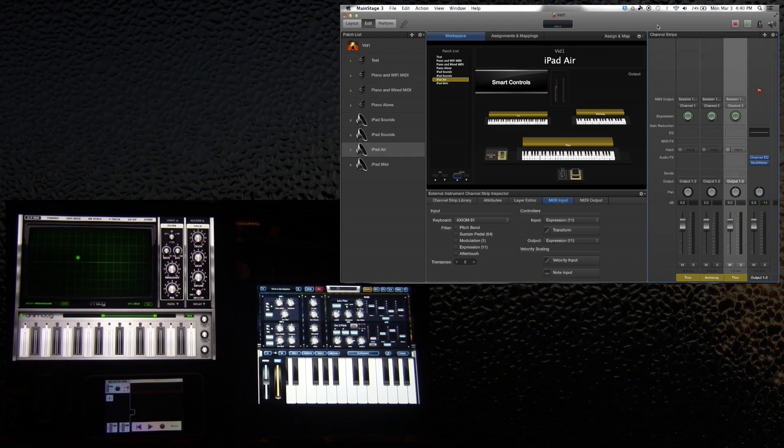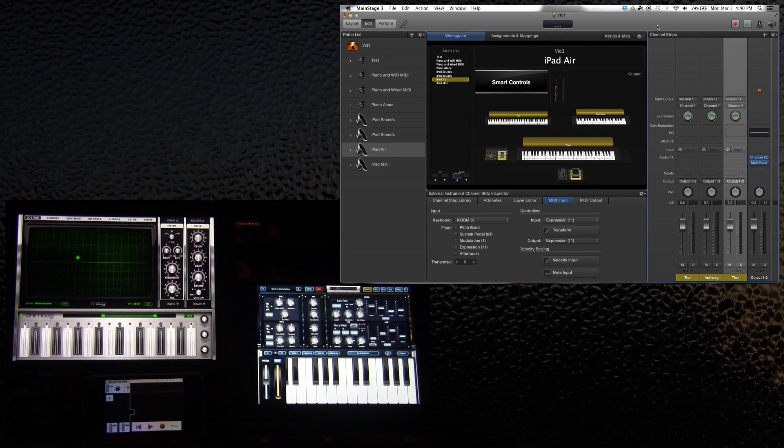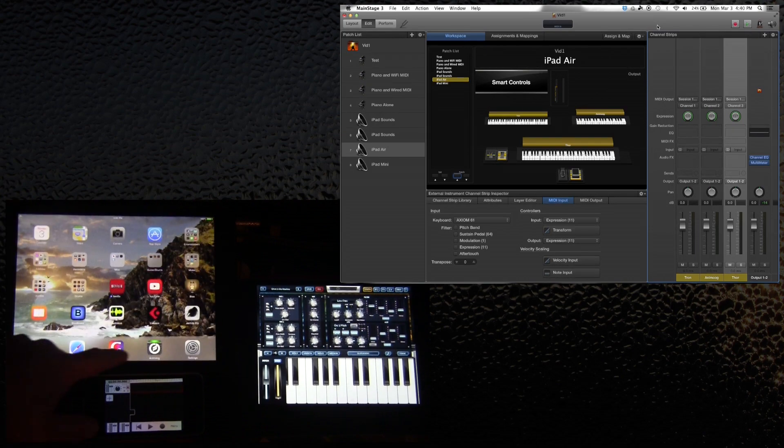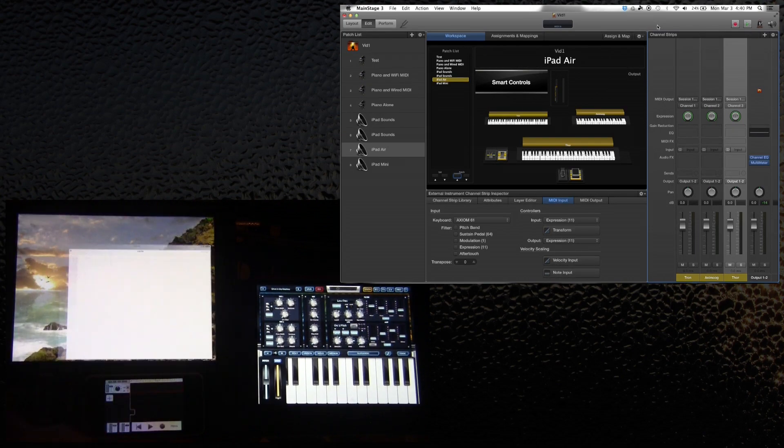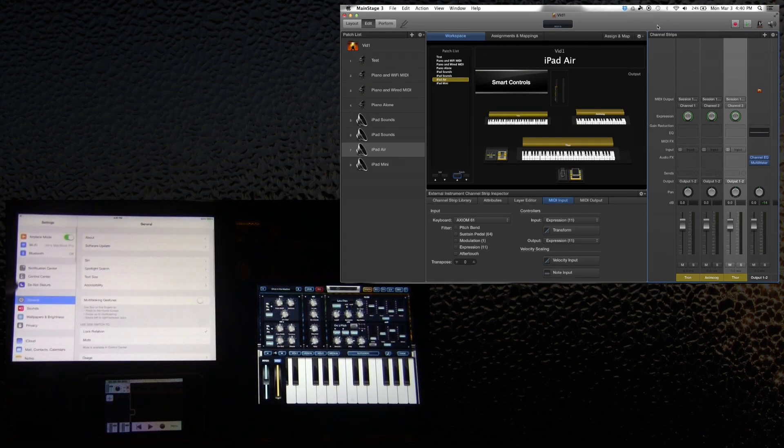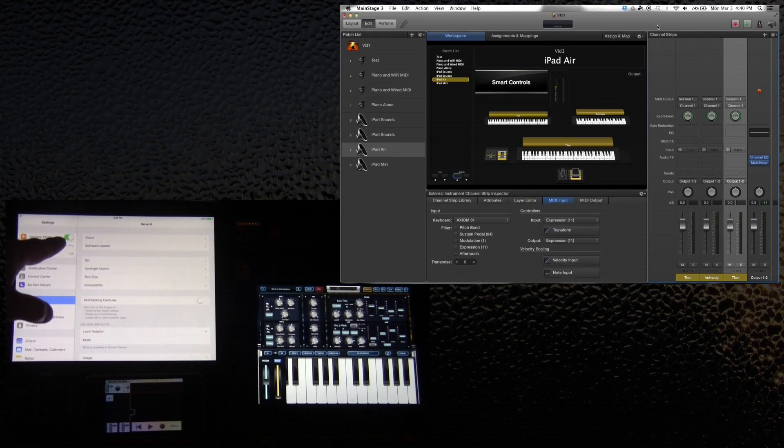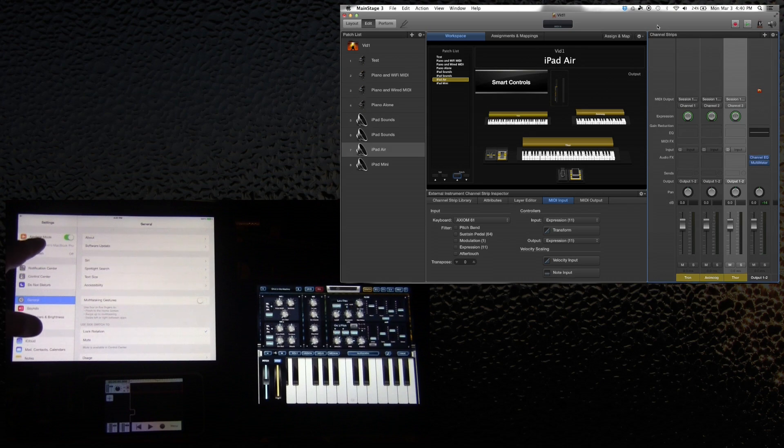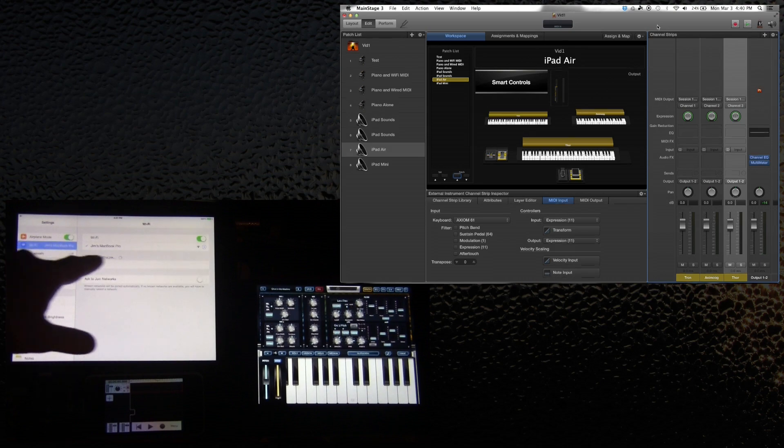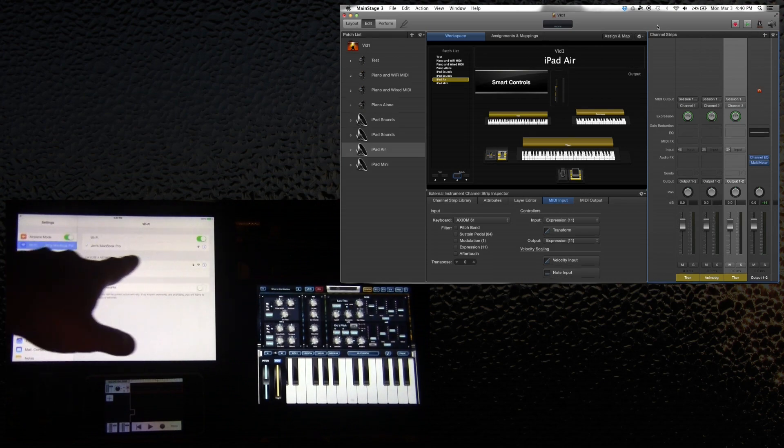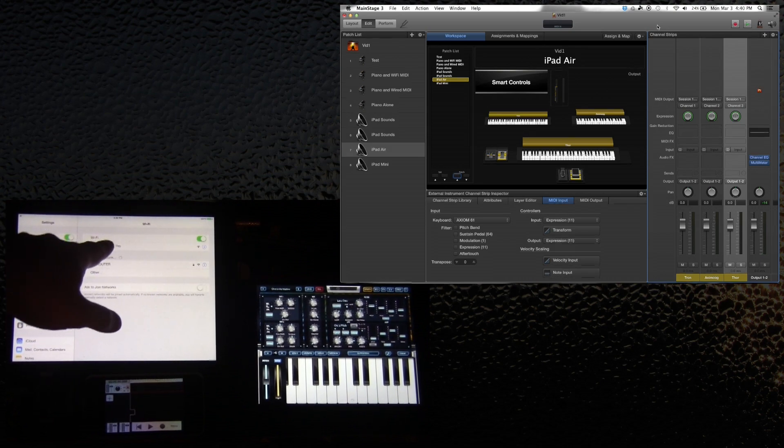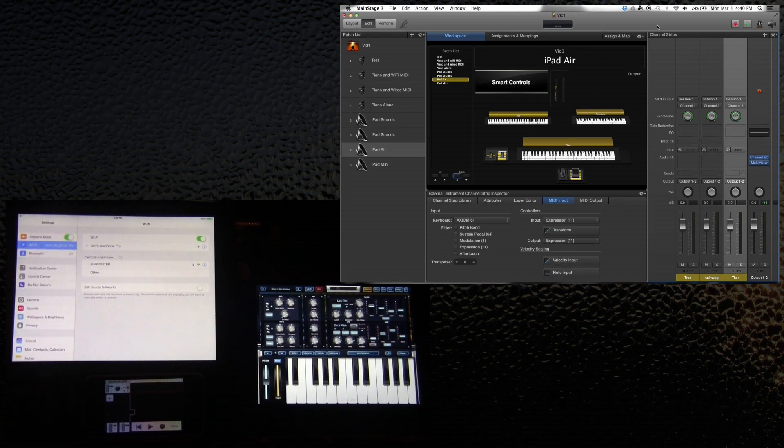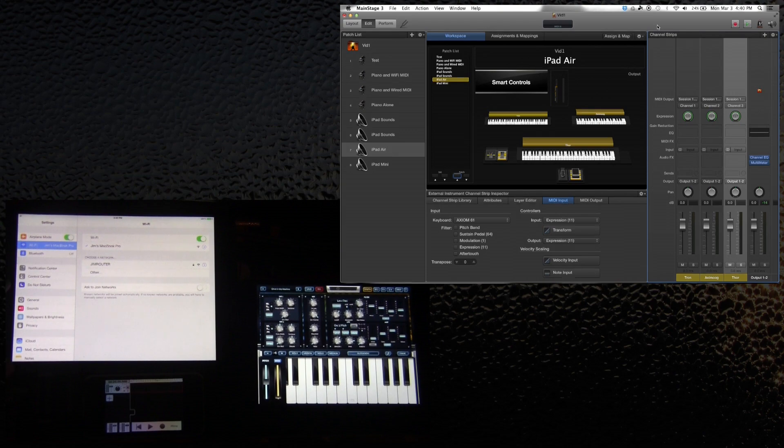Then I would go into any of these iOS devices, turn on airplane mode just because it's a little bit more stable that way, and then turn the Wi-Fi back on and connect to this ad-hoc network that I've made. Both iPads are doing this at the moment.